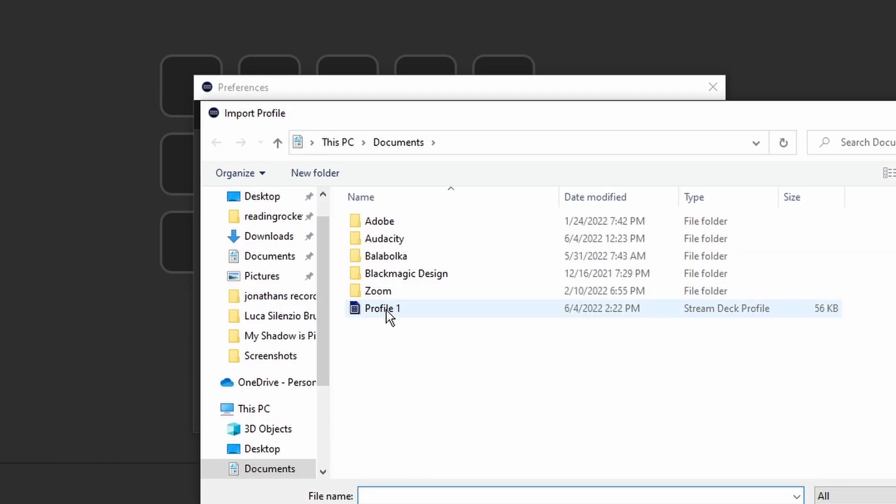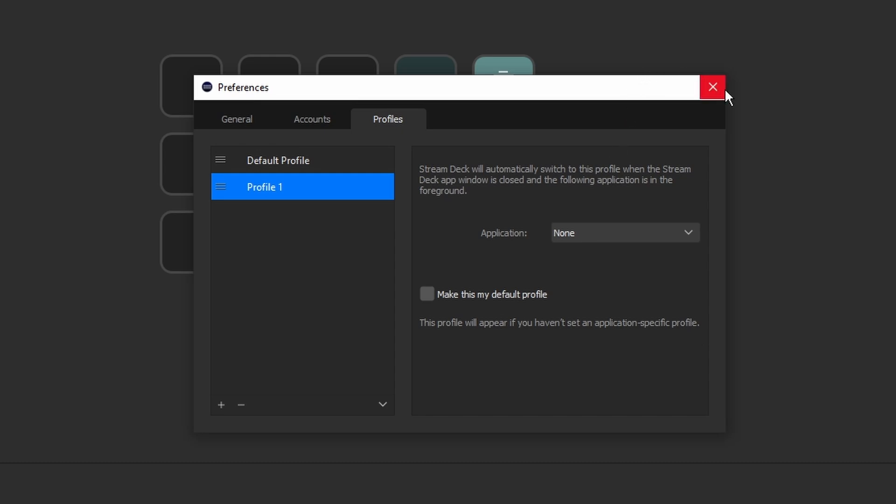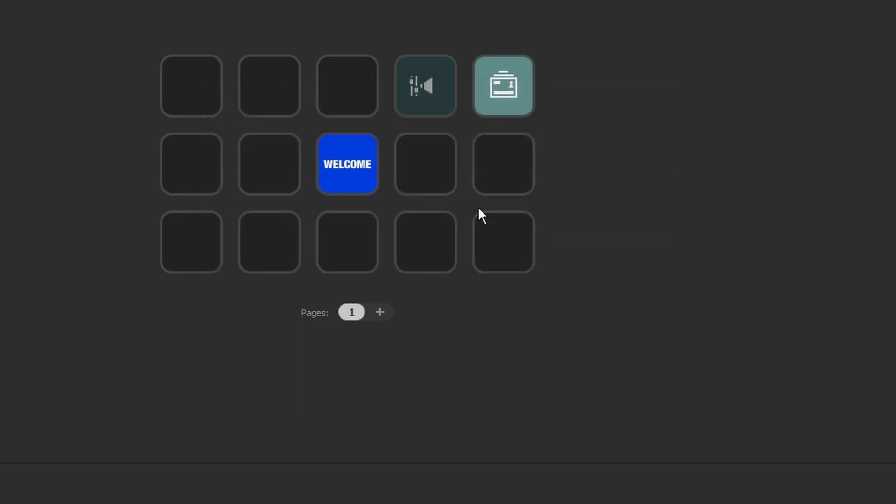We're going to find that profile and then we're going to hit open, and now everything is back to where it was.